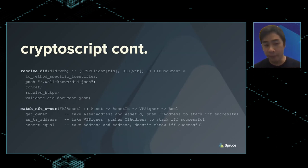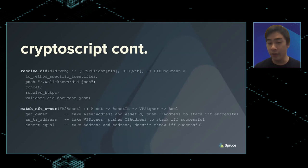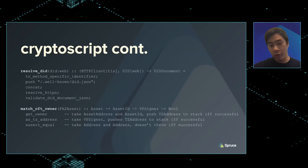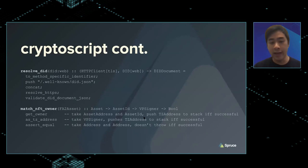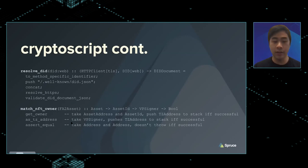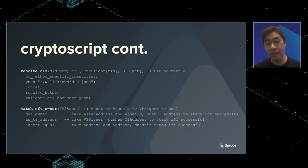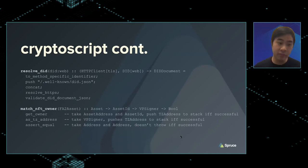For the NFT owner example — checking that someone is indeed the NFT owner before giving them access to a large original image — you'd have instructions specific to those assets that consume the asset address. The asset identifier pushes an address onto the stack if and only if successful. Then you take the VP signer (verified presentation signer), convert it to a public key hash address for the blockchain, assert equivalence between the two addresses on the stack, and if it clears you give access; otherwise you throw an exception and deny — possibly explaining why.